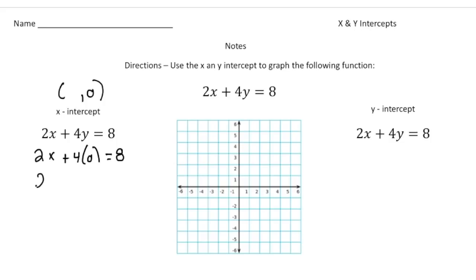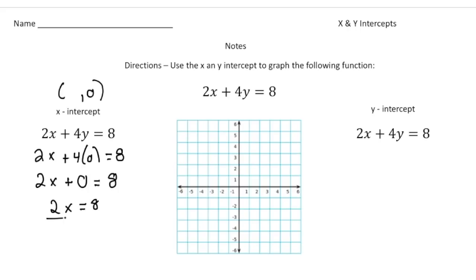So it's going to be 2x plus — well, 4 times 0 is 0 — equals 8. I'm going to write this as 2x equals 8, and now divide both sides by 2. We get x equals 4. So the x-value of the x-intercept is 4, and the y-value is 0. I'm going to plug that in: x is 4, y is 0, plotted right here.